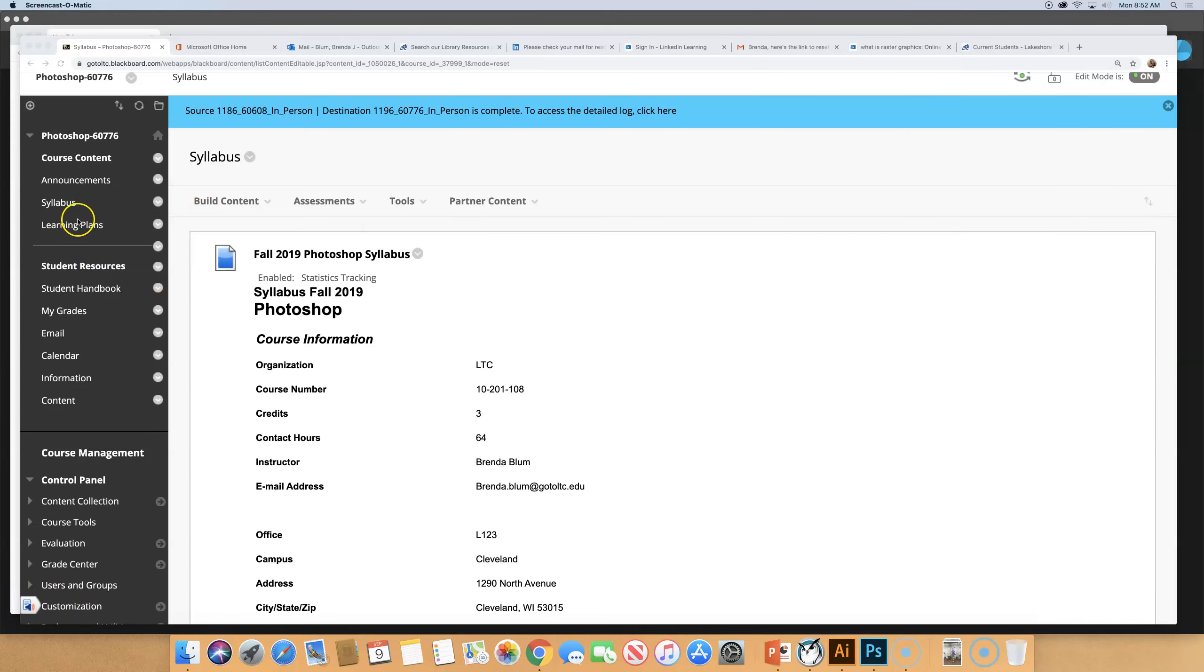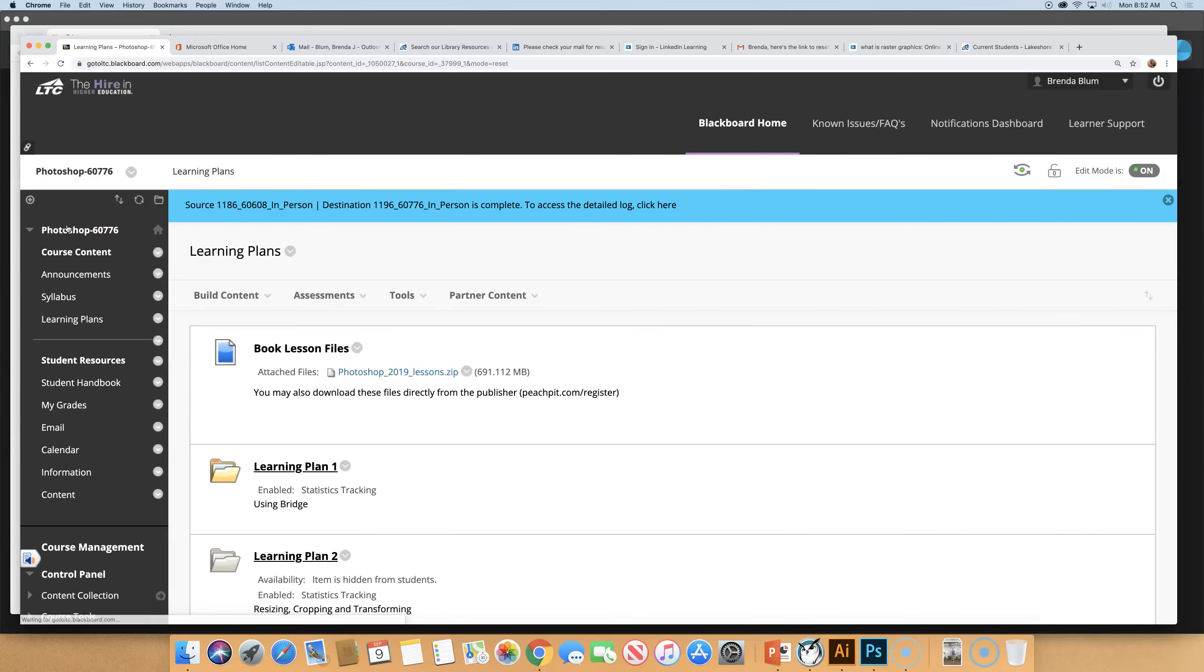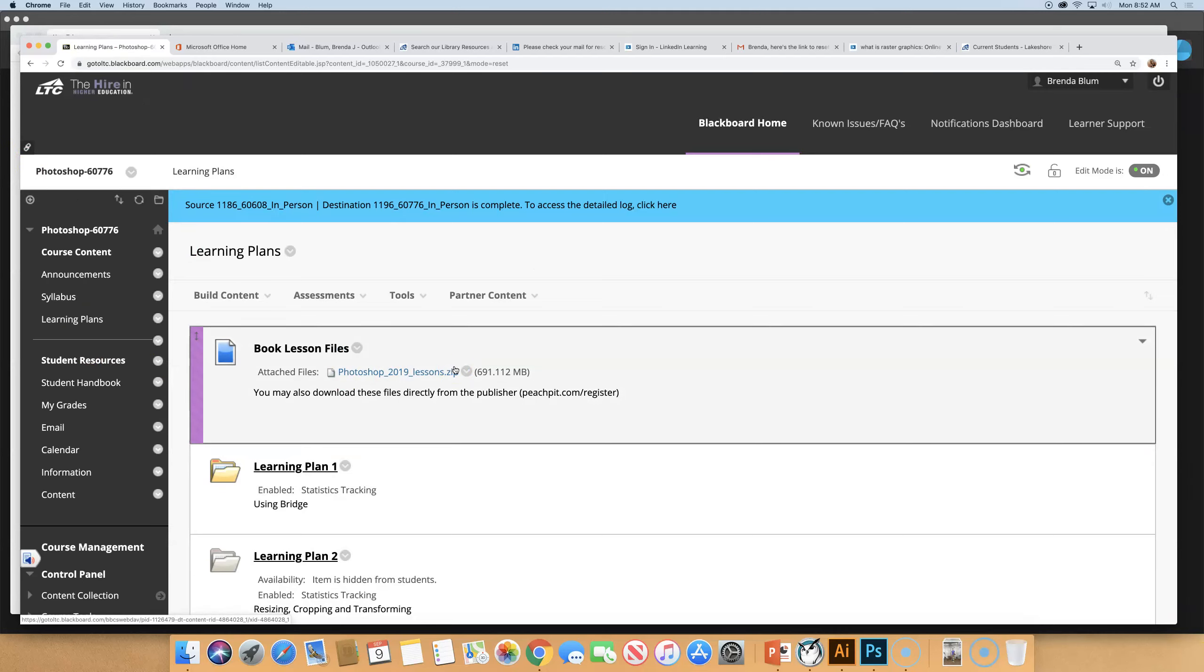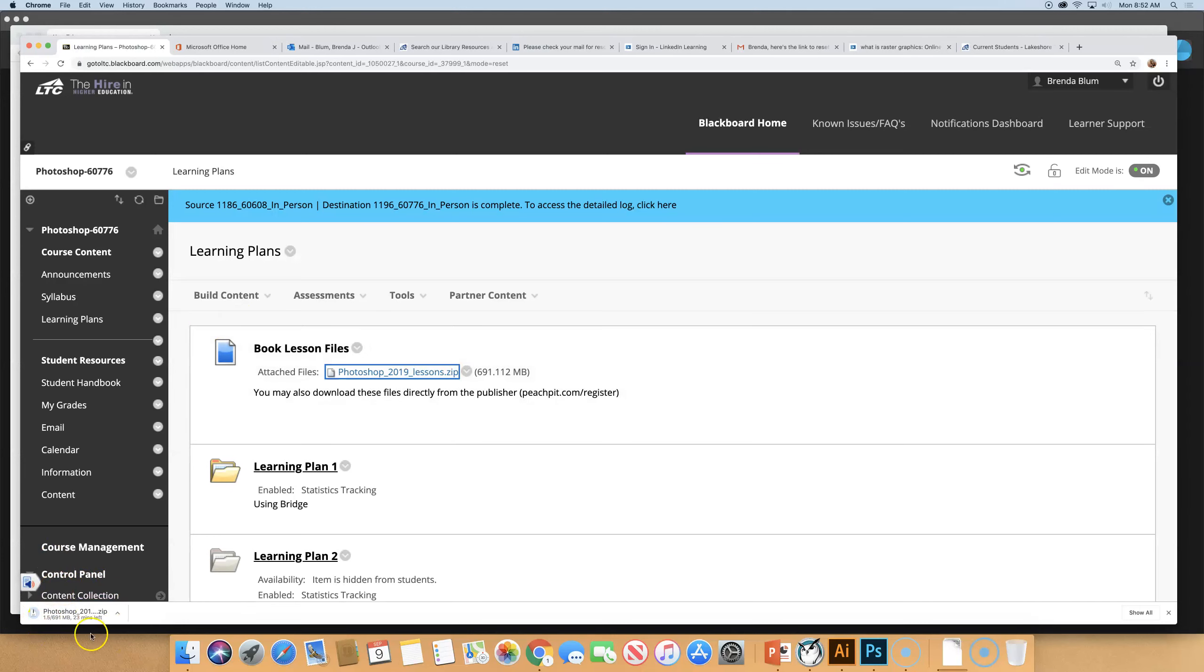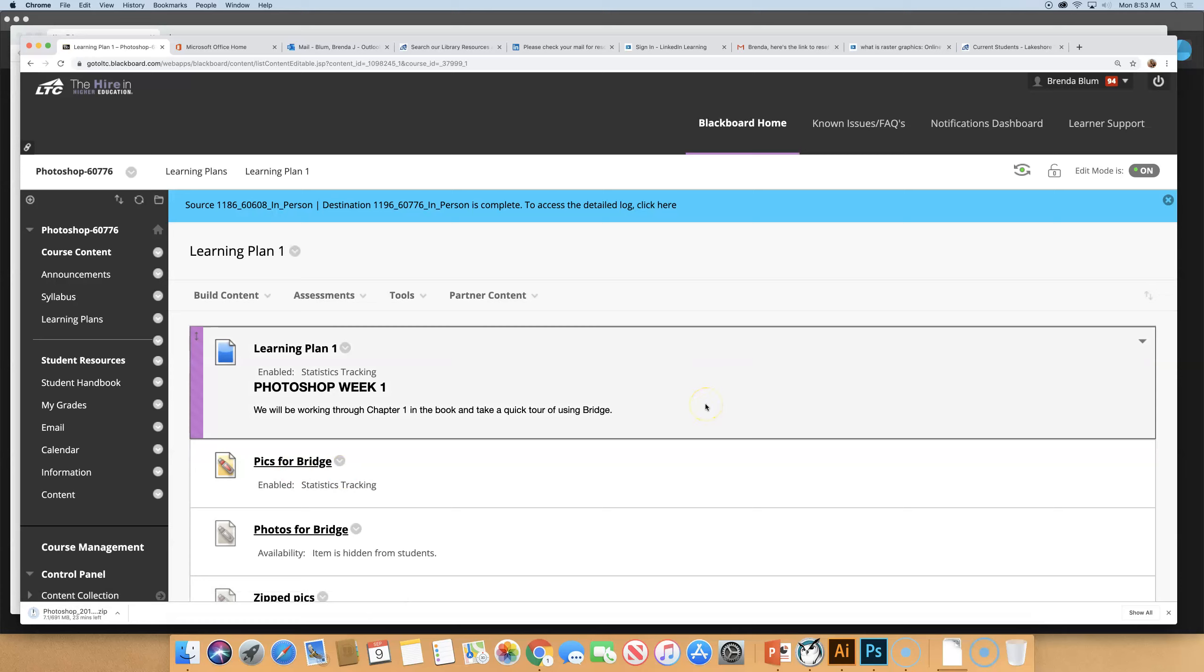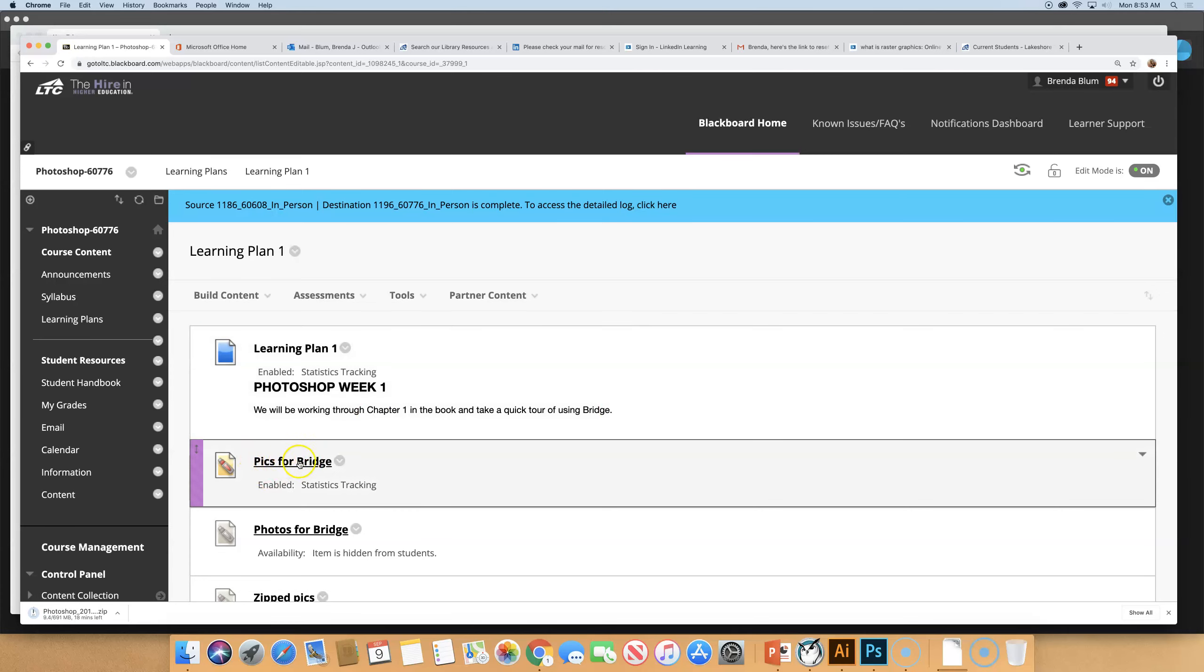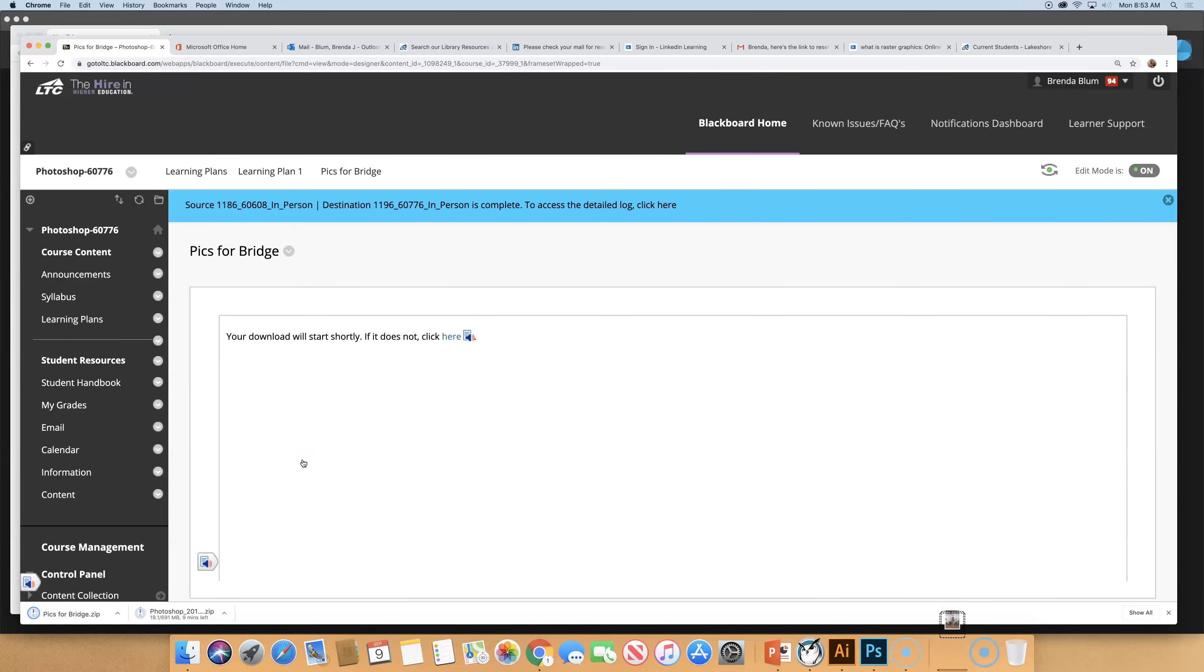In Blackboard, I'd like you to go to the learning plans for this class. The first thing at the top is the lesson files for this book. Go ahead and download that. All you have to do is click on the link here that says Photoshop lessons zip. And you'll see at the bottom left of your screen, it's going to start downloading a zip file. And then once that gets downloading, I'd like you to also click on learning plan one. And you should see an item that says pics for bridge. Click on that. And that should also start downloading to the lower left corner of your screen. Once they're both downloaded, I'll show you what we're going to do with them next. So get those two items, the book files and a folder that I made called pictures for bridge. Get those two downloading.